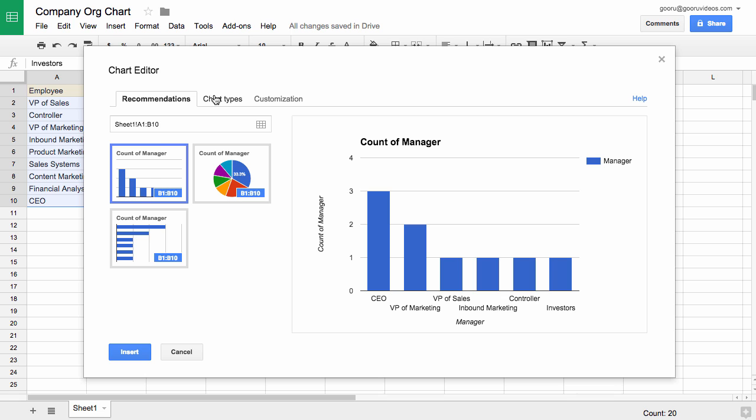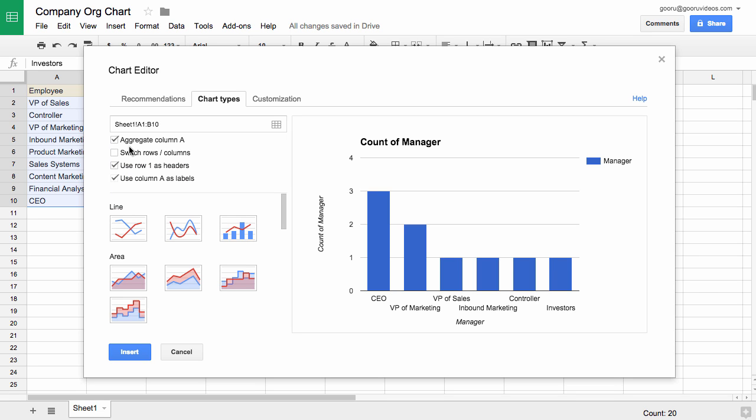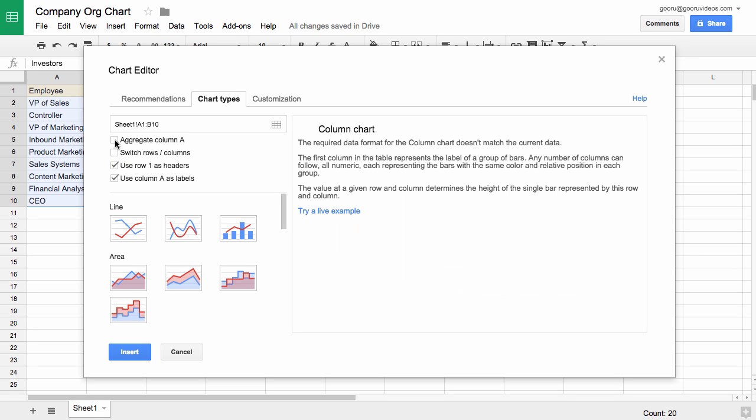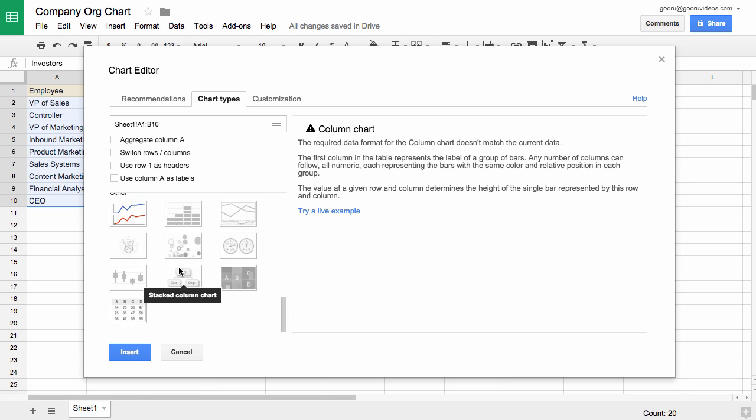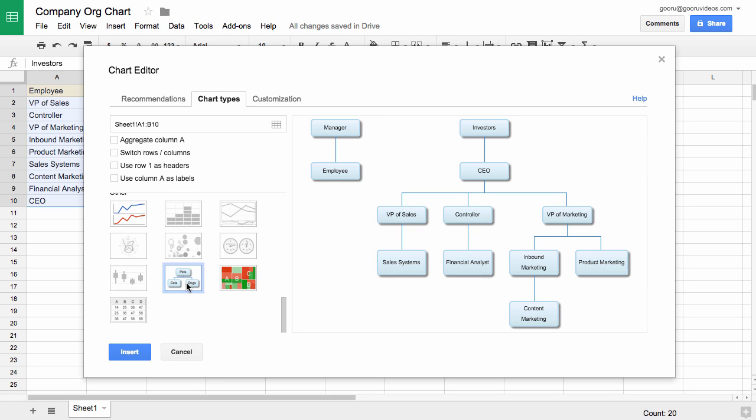Then we go to Chart Types and we uncheck all of these boxes and scroll down and click Organizational Chart.